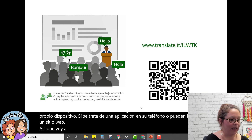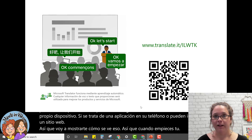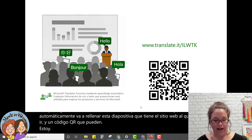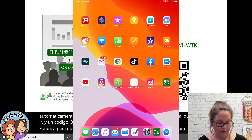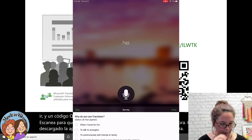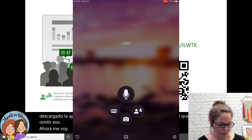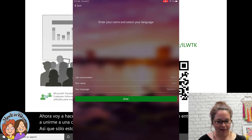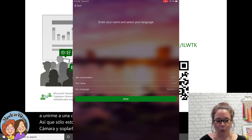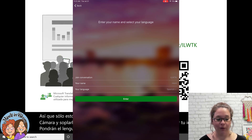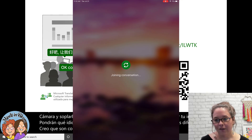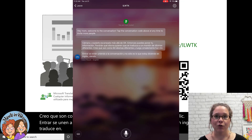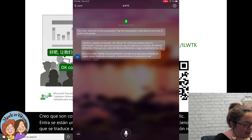Let me show you what that looks like. When you start your presentation, it automatically populates a slide with the website they can go to and a QR code they can scan. I'm going to download the Microsoft Translator app. I'll click the two little people listening to each other and join a conversation. I click the camera and it scanned the QR code fast. Then you put your information, choose what language you want it translated into — there are about 60 different languages — and click enter. Now they've joined the conversation and what I'm saying in English is being translated into Spanish, scrolling across my presentation screen, and also appearing right on their device.